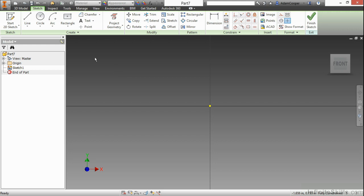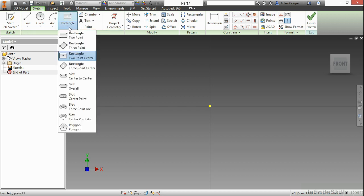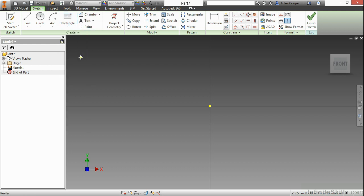In this video, we're going to take a look at different sketch entity types. Here I'm going to begin by looking in this brand new two-dimensional sketch, and I'm going to start a two-point center rectangle.